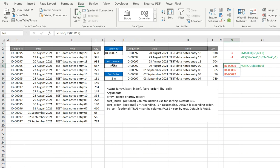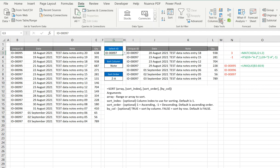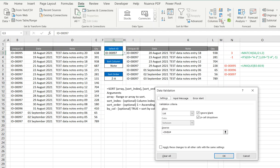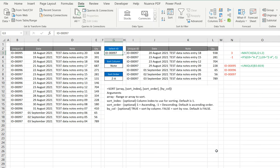And then quite simply, we then go and use, for those that haven't done it, you go to your data validation tab, and because it's a spill command, we can just say, take whatever's from N6, being the first cell, and add the hash command. So it doesn't matter how long that list becomes or how that list shrinks, it will adapt to it because it's using spill.